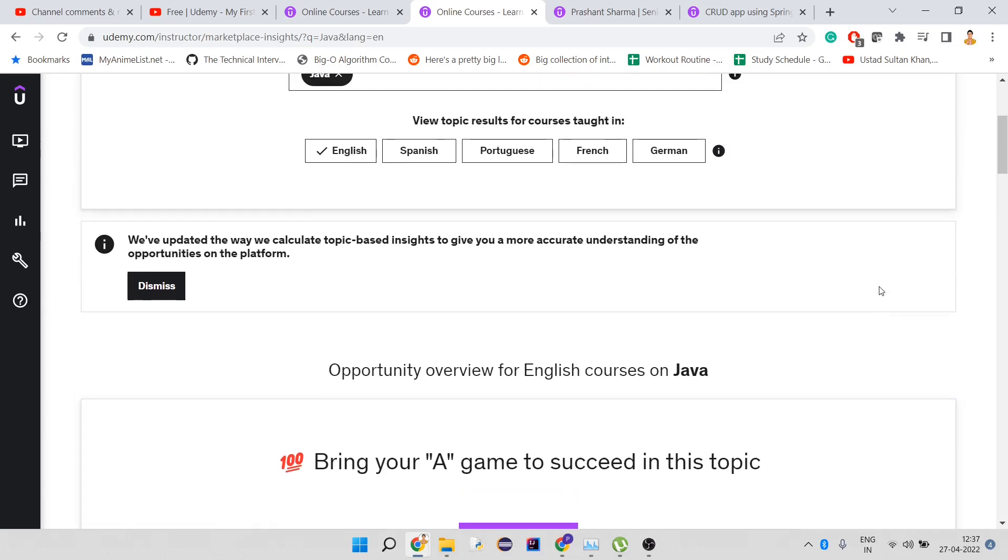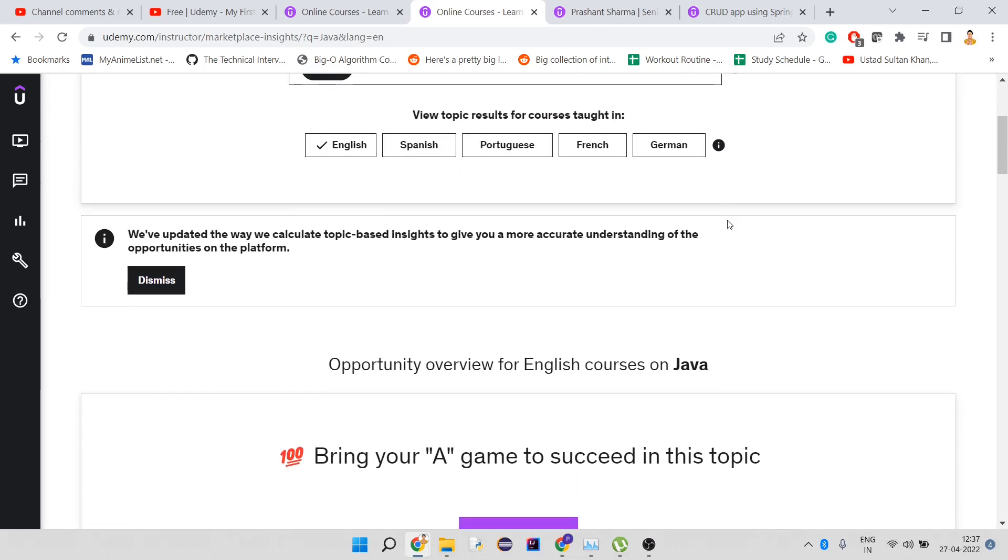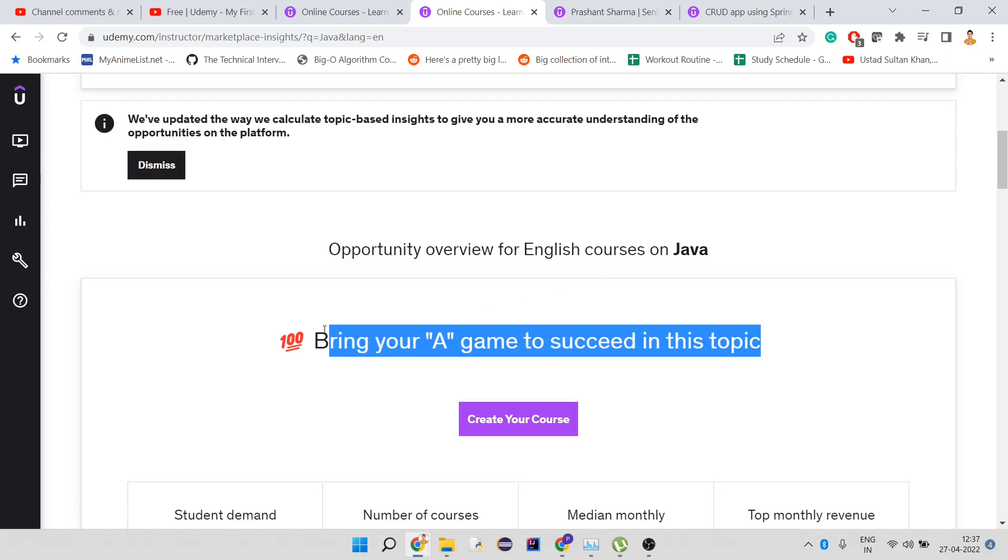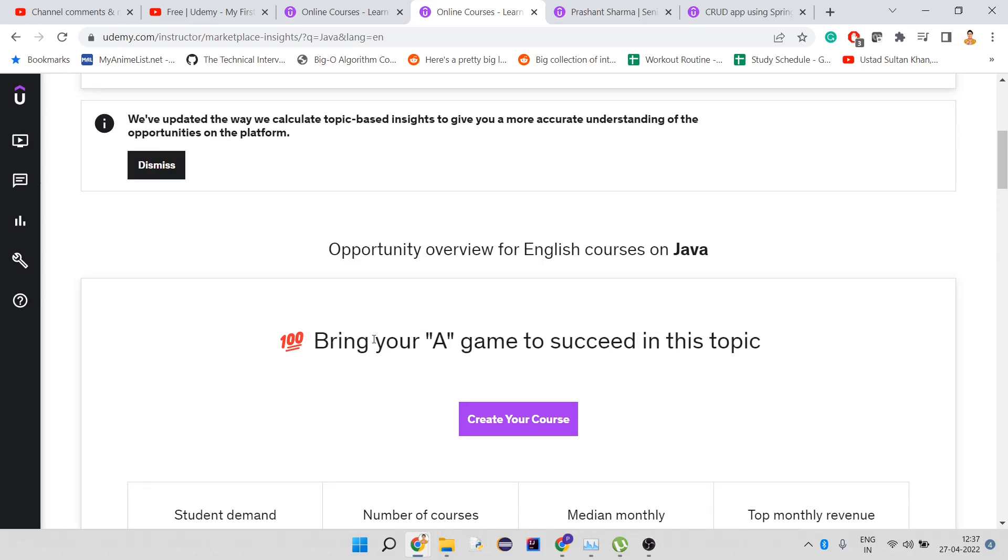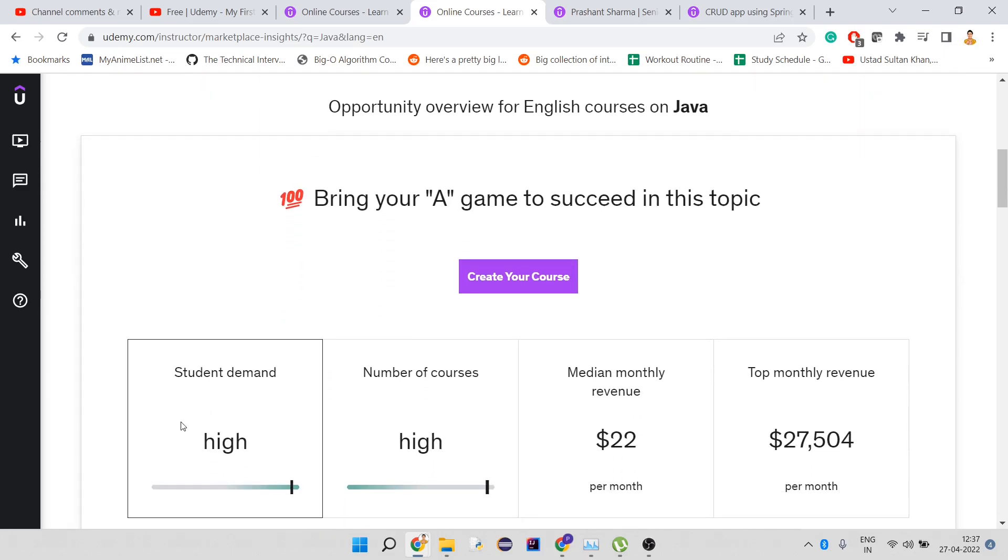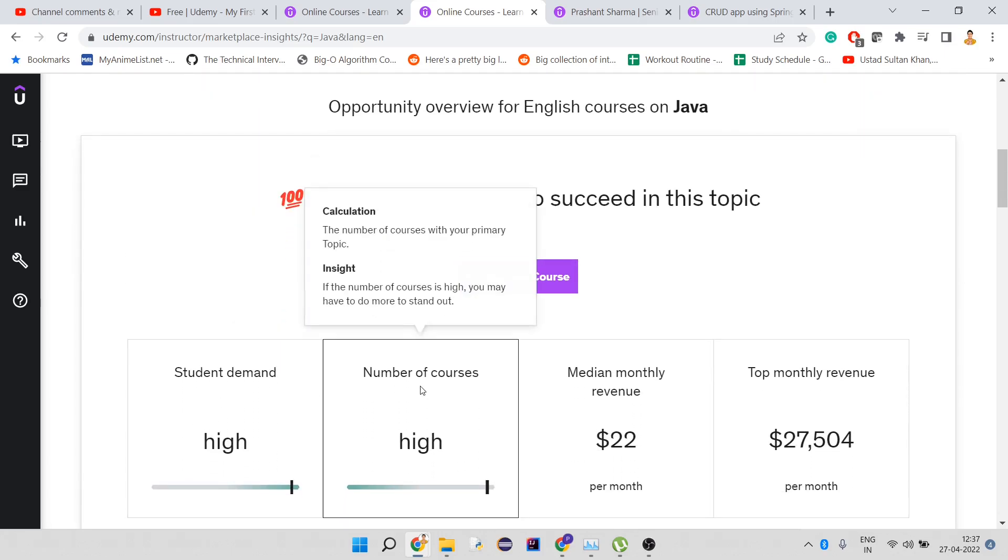Here you can see view topic results for a particular language you can choose. It says you have to bring your A game to succeed in this topic. Why are they saying this? Because there are a lot of courses on Java. Since this is a big generic topic, you have to be extraordinary to get more earnings.